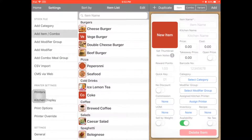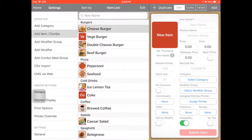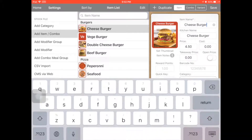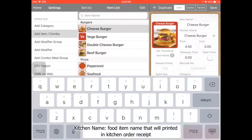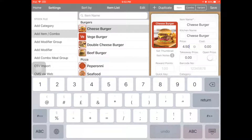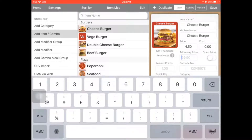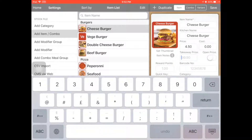So you can go to the item and add item. For example, the cheeseburger. Once you edit the item name and the kitchen name — kitchen name means when you click the order in the transaction and click out a kitchen order, the kitchen name will appear in the kitchen order. And you can set the price and take away price. Maybe you can make it a bit more expensive, like add 20 cents for the delivery fee.